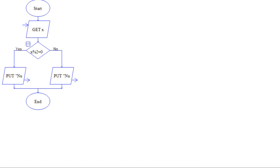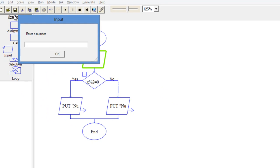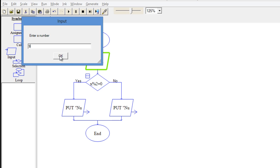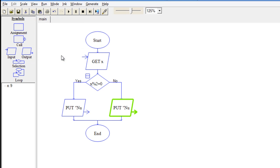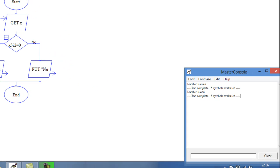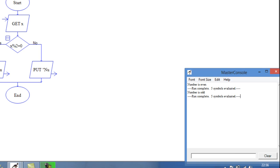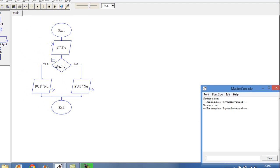Now let's check for a different value. This time I am entering 9, and it will display 'number is odd'. So the selection symbol is used when you want to print a statement on the basis of a condition.